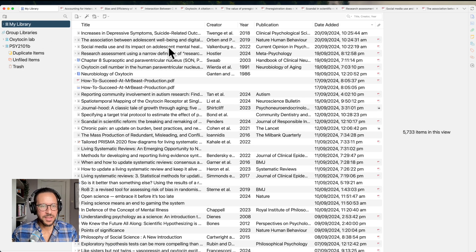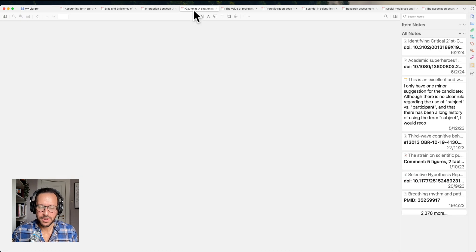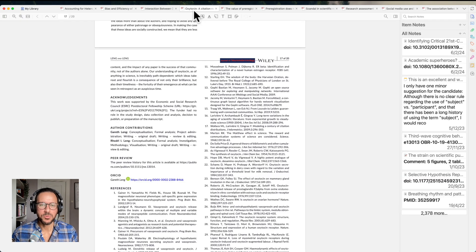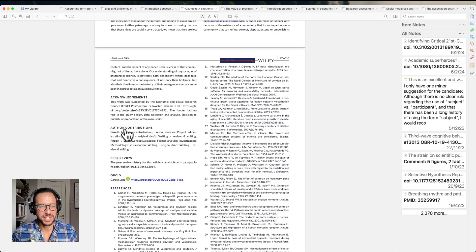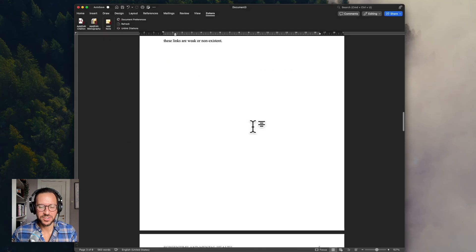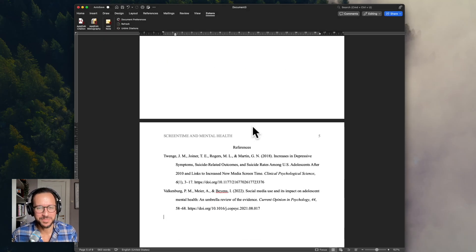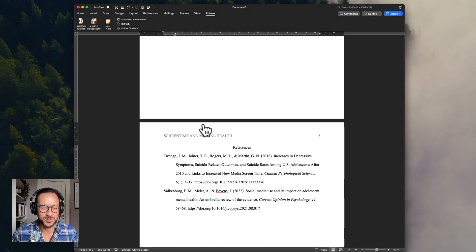So, yes, that is Zotero, which is really handy for organizing all your research and also for doing in-text citations and creating your bibliography. I hope that was useful for you.